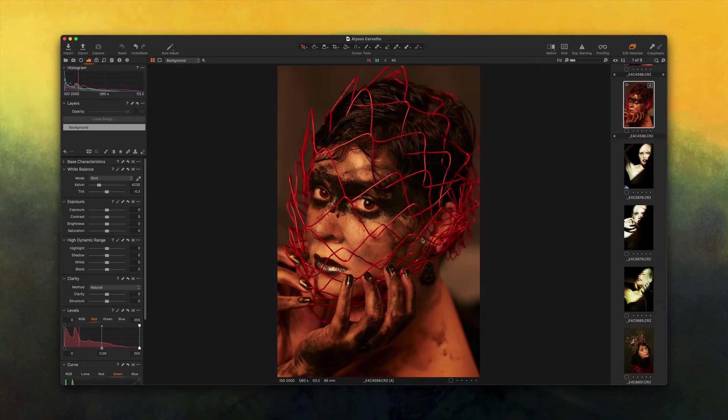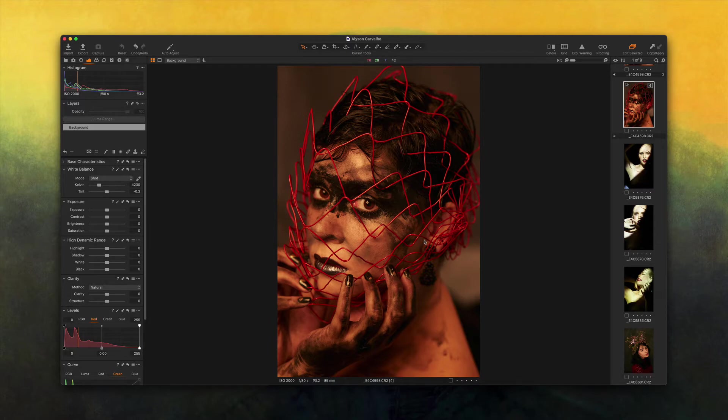This is the picture that we're going to work today and it's a great photo. It's a bit moody, very dark, and we are going to try to keep that vibe.